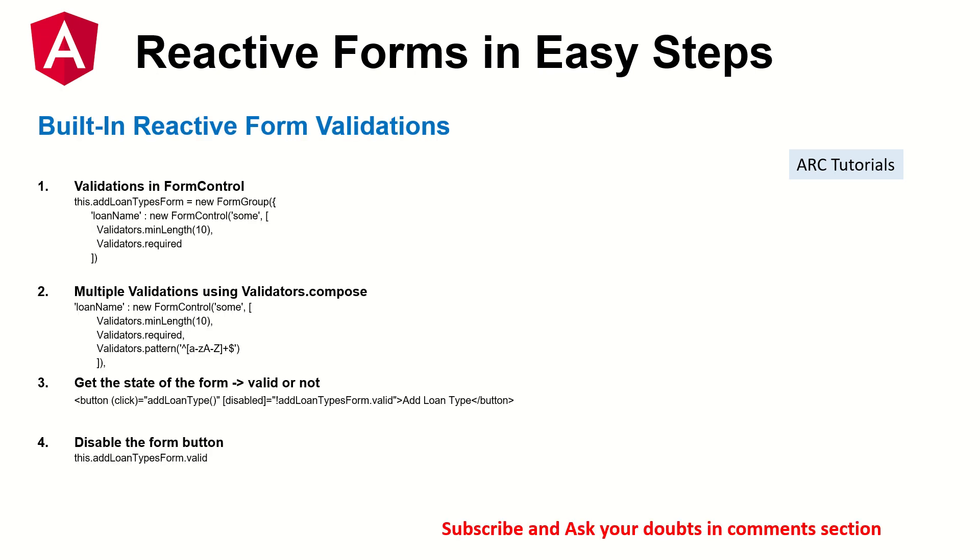So for the built-in reactive form modules for validation, that's what we are going to learn in today's episode. So there are multiple ways that we can use for the validations. The first is we can use the validators along with our form group. That's number one.